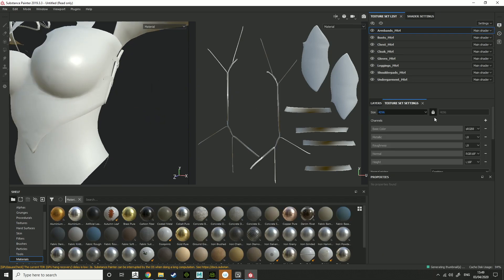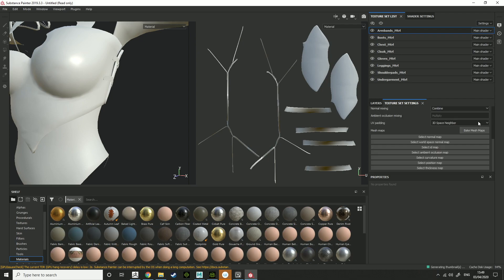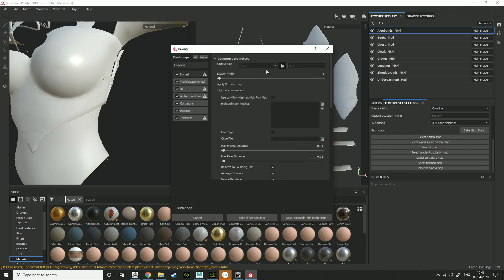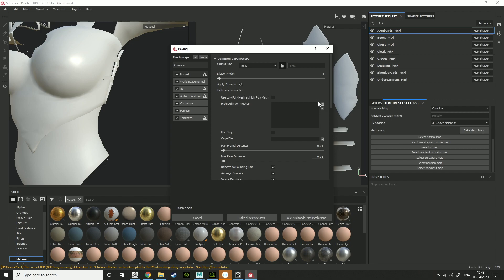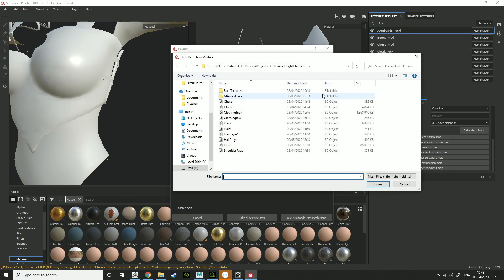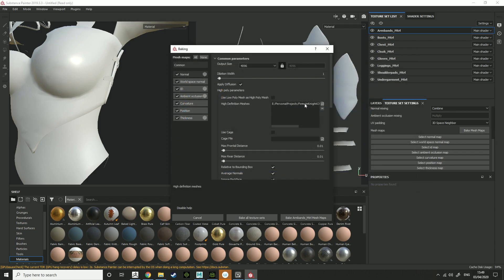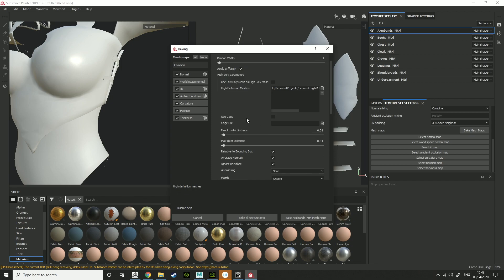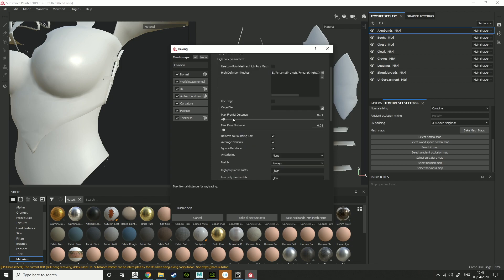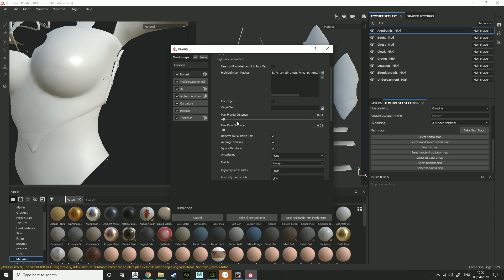Now, all you need to do is bake mesh maps. 4K or 2K, whatever you want to do. 4K usually gets the most detail out of it. High definition meshes. This is where you select your high definition mesh, so your high poly mesh. I've covered this in a previous video, but max frontal distance is just the area outside and max rear area inside the poly where it's going to bake.